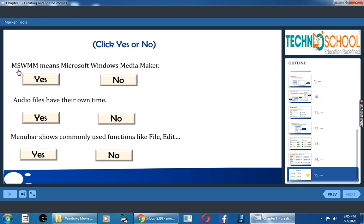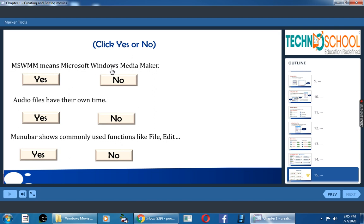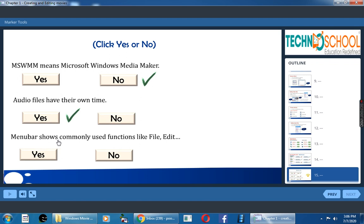MSWMM means Microsoft Windows Media Maker. You have to click yes or no. MSWMM means Microsoft Windows Media Maker. Is it right? No. Audio files have their own timeline. Of course, yes. Menu bar shows commonly used functions like file and edit. Menu bar, yes. Good answer children. Thank you.